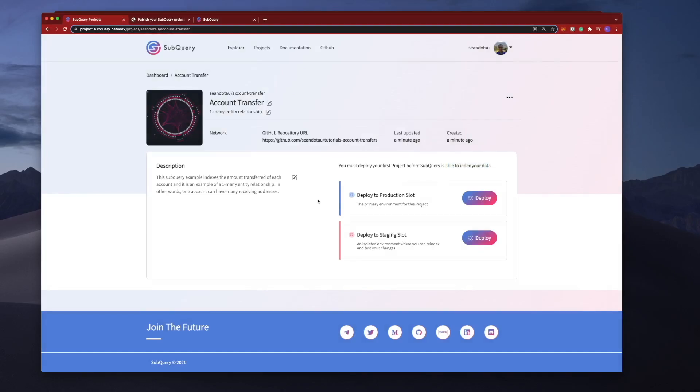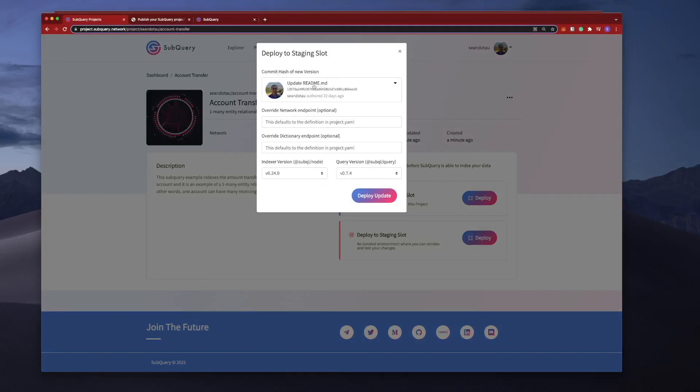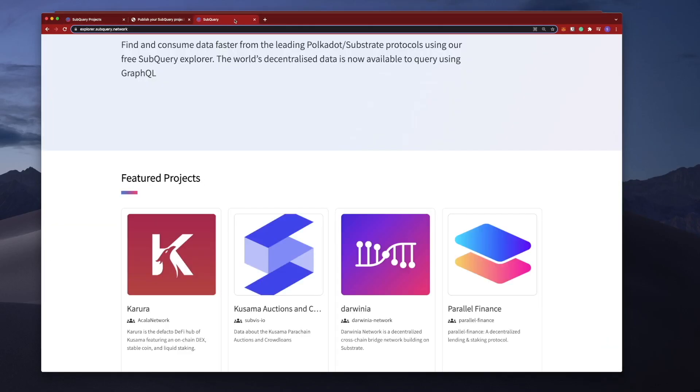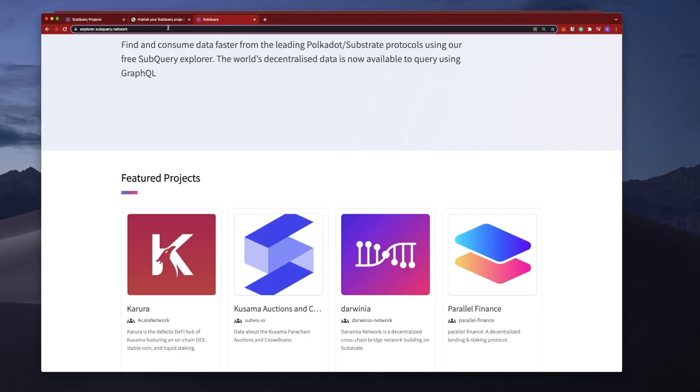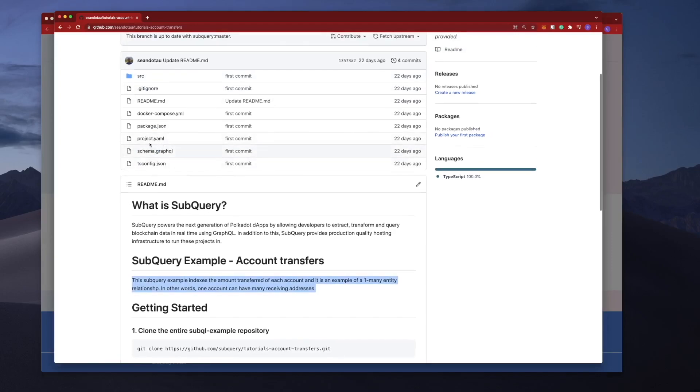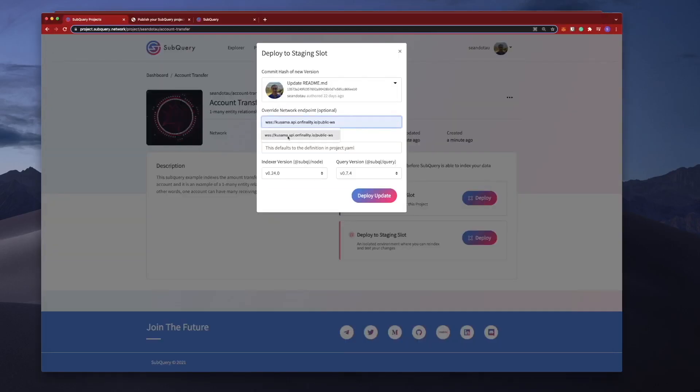So what I'm going to do here is click on Deploy and then I get a whole bunch of options available to me. I can go ahead and commit the latest version, which is this one here, or you can see I've got older versions as well. I'll go ahead and make this the latest version. I can then go ahead and override various endpoints. So this project is using the default Polkadot mainnet endpoint, and we can check this by going into the GitHub repository here and looking at our project.yaml file. You can see it's consuming the Polkadot API here, but what I'm going to do is show you how I can overwrite this with say a Kusama endpoint.